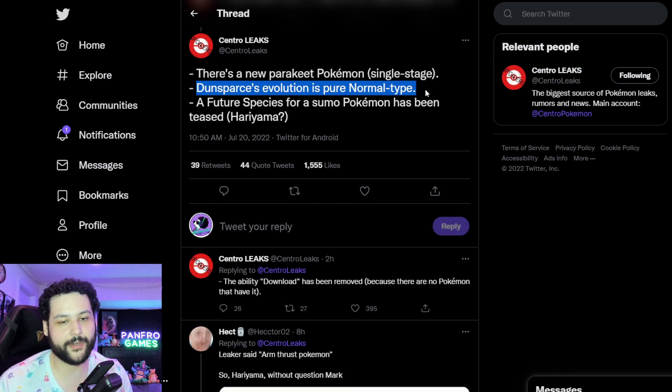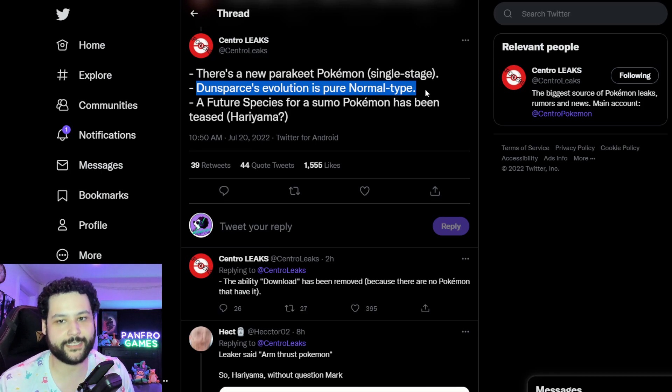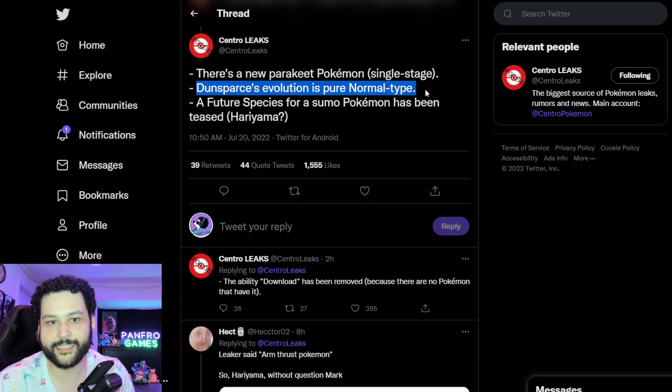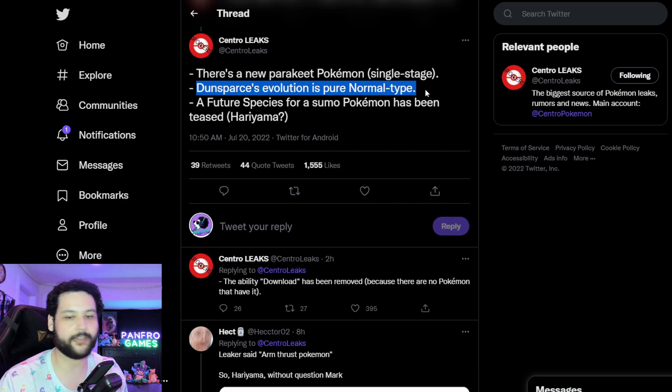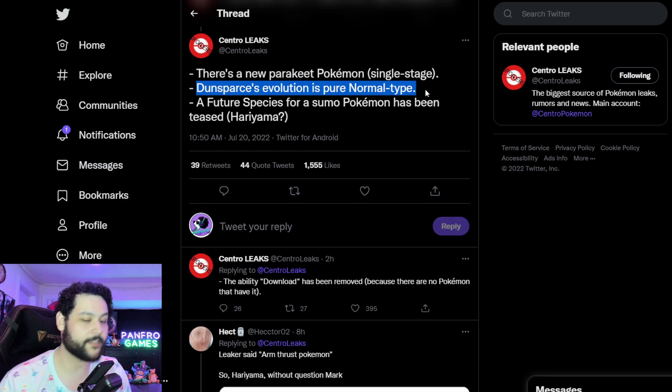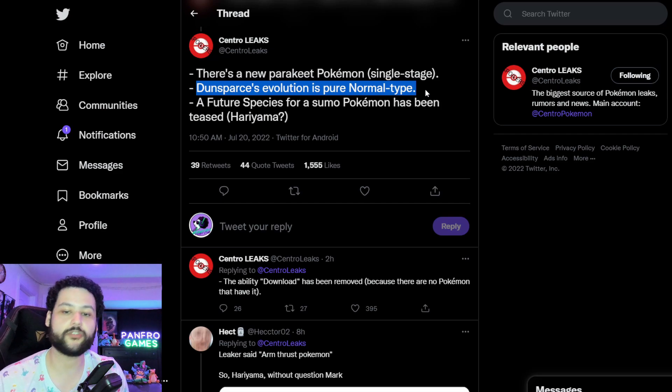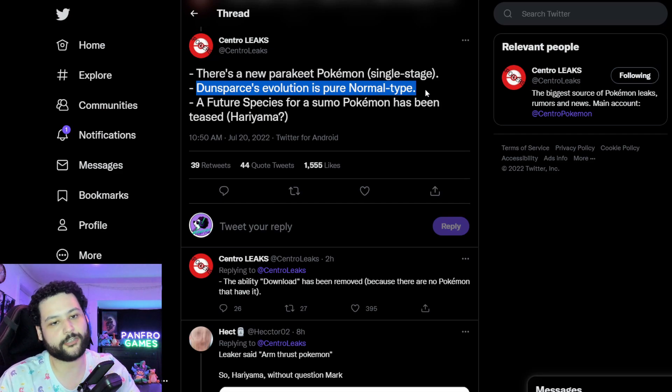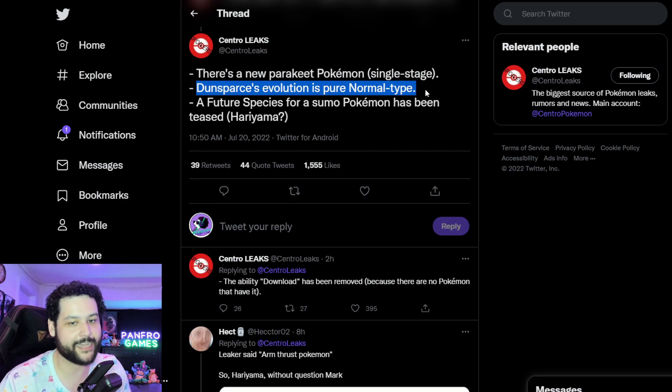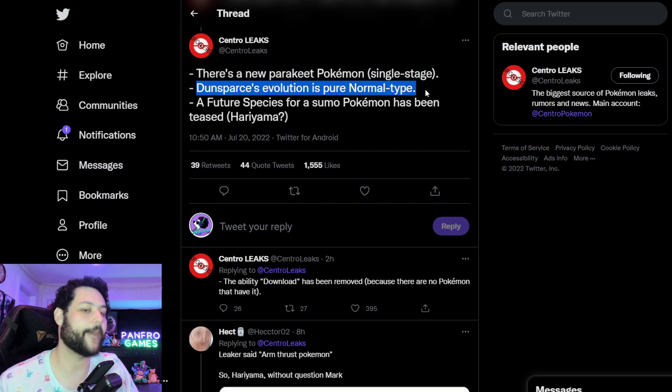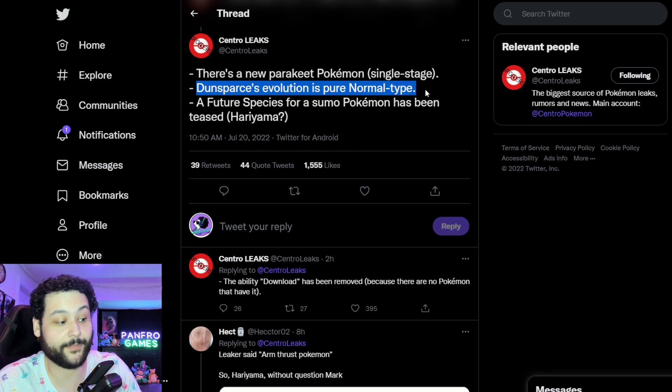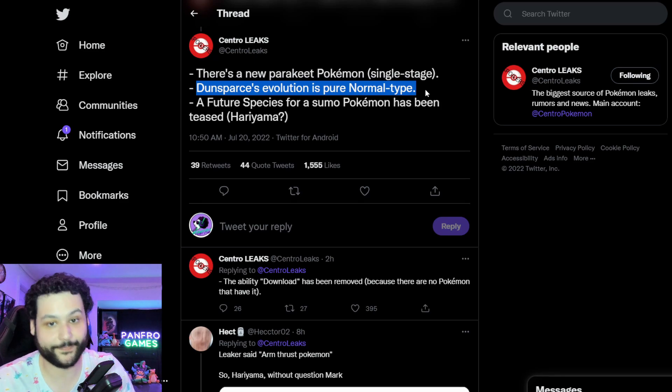But like pure Normal, I'm not going to say it's going to be bad because an evolution of Dunsparce is probably going to make it with the stat boost. It'll give it what it needs as long as it still has Serene Grace, easy way to paralyze and easy way to flinch. This Pokemon is going to be pretty decent overall, but pure Normal a little bit disappointing. I was really hoping for like a Normal Fairy at the end of the day or a Normal Dragon.